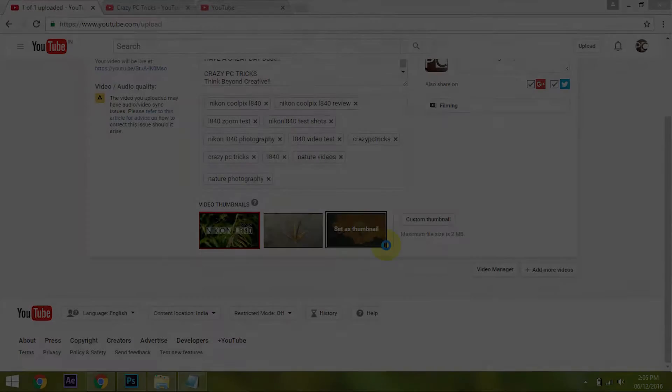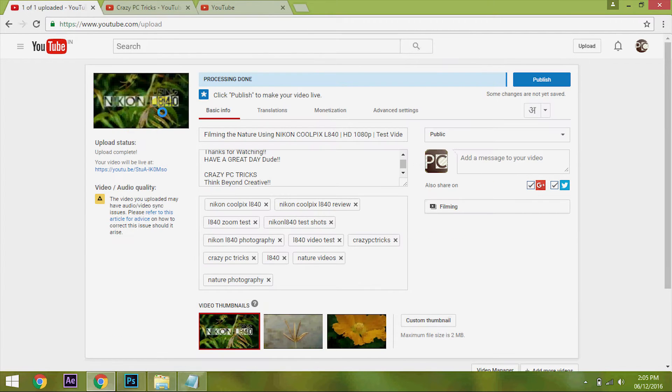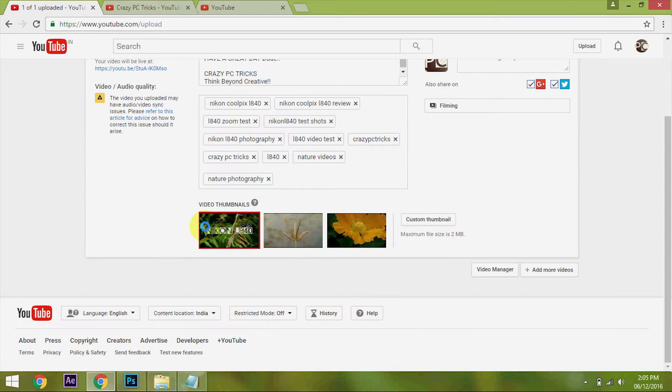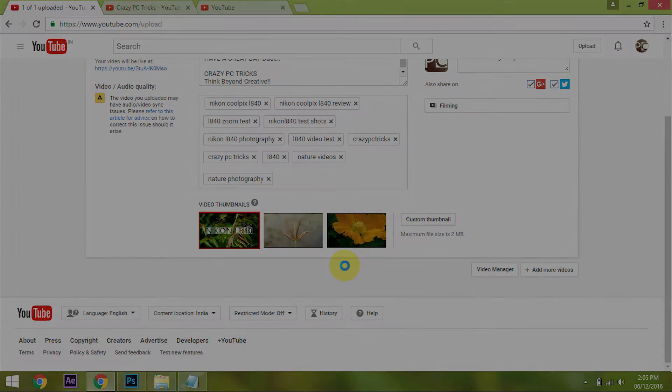That's it guys. Now you can use the custom thumbnail option even when your YouTube channel is in copyright strike. If you like this video, put a thumbs up and subscribe to my channel for more tricks and tips. Thanks for watching.